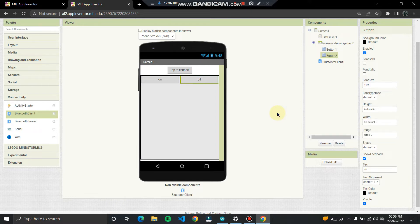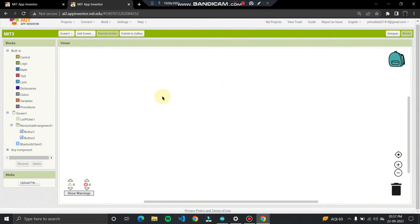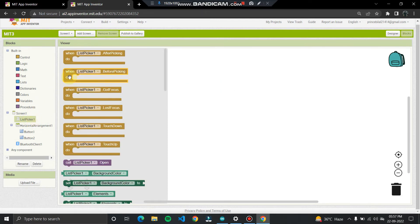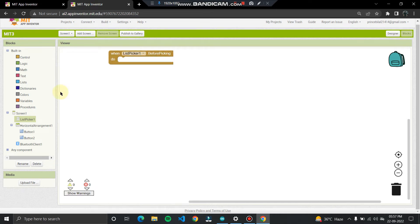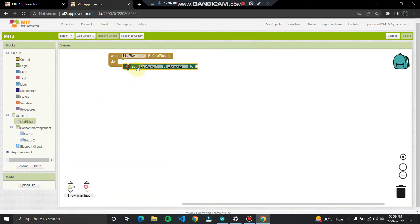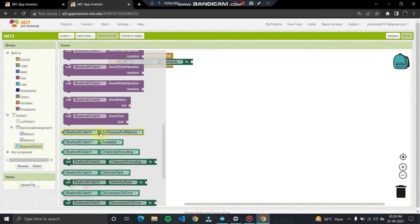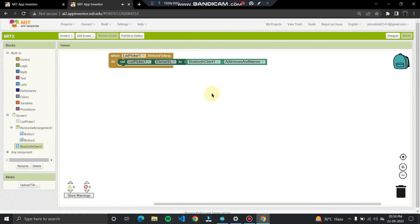For the working logic, go to the Blocks section. Click on the List Picker block and select 'ListPicker1.BeforePicking'. Then go to the Bluetooth section and find Bluetooth Client — 'BluetoothClient1.AddressesAndNames'. This means when you open the app and tap the button, it will show all available paired devices so you can select a Bluetooth address.